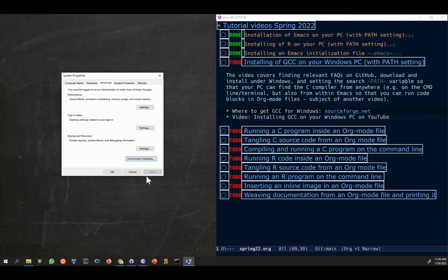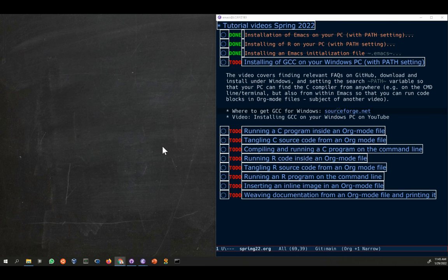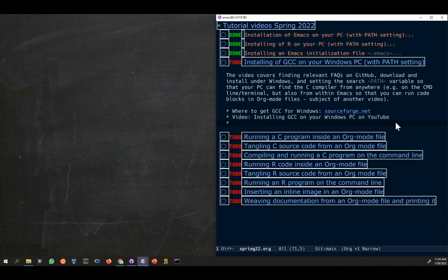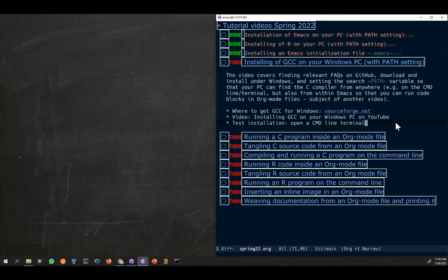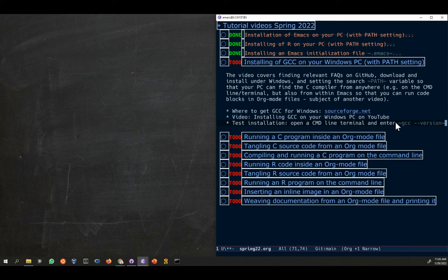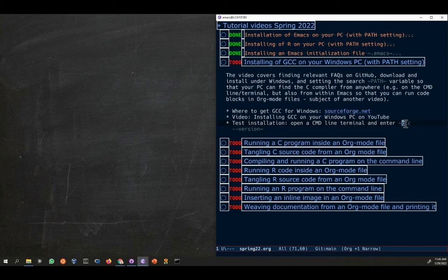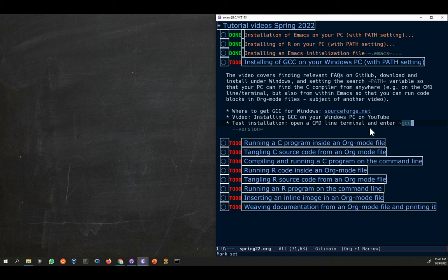So now you need to test it. The testing is important. Test installation. The quickest way to do this is by opening a command line terminal on your computer and enter command gcc --version, which checks for the version of the gcc compiler. Only if this program can be found, you actually stored it in the path.